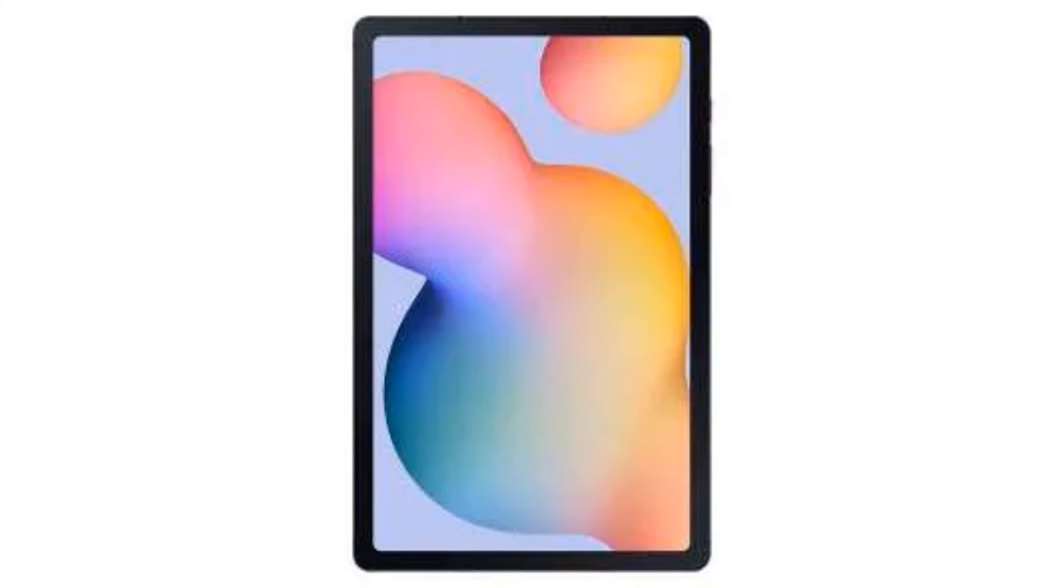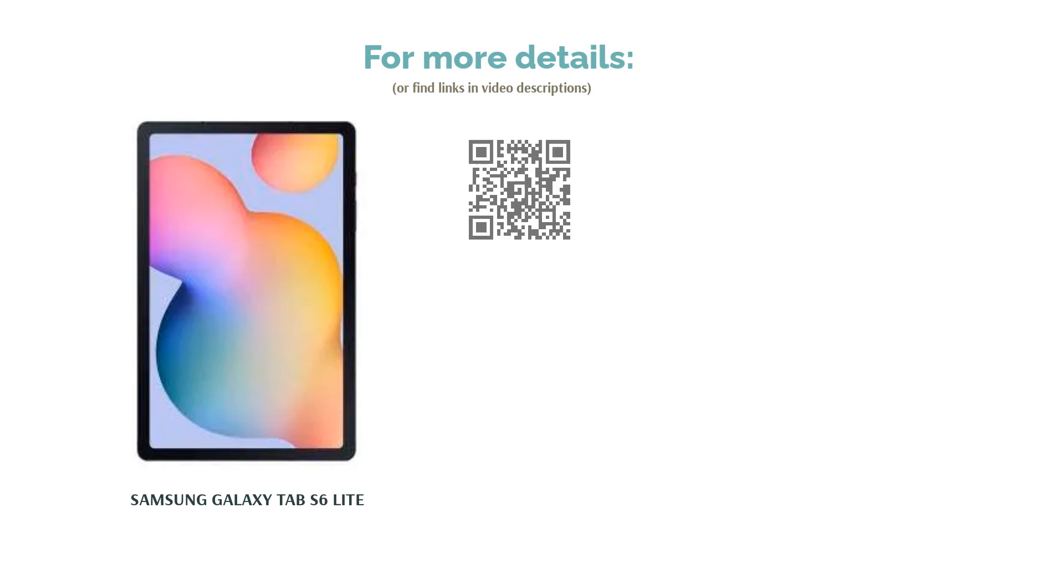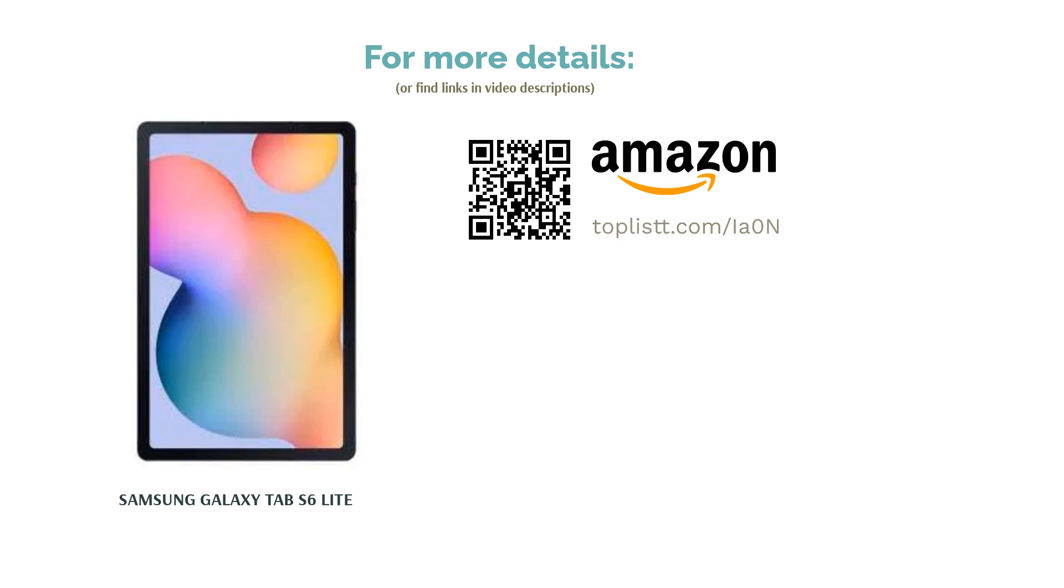The device has a 10.4-inch display and also works with a stylus for the creative artist in you. It has a slim form factor and the tablet has two speakers with support for Dolby Atmos. It has a claimed battery life of up to 13 hours.